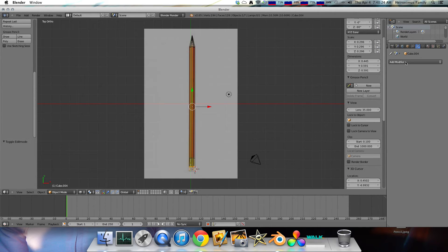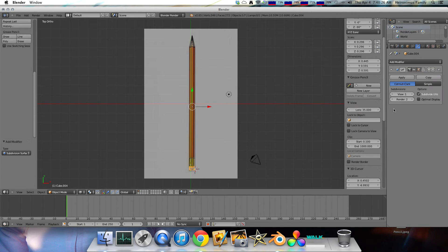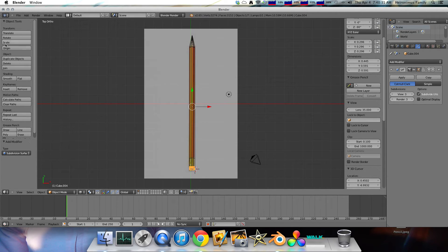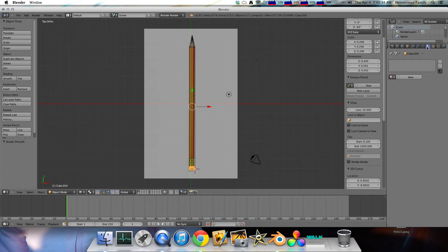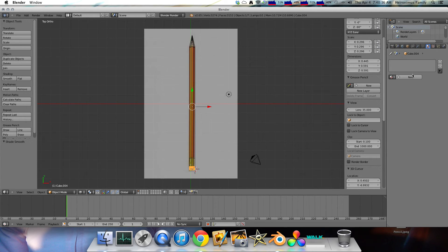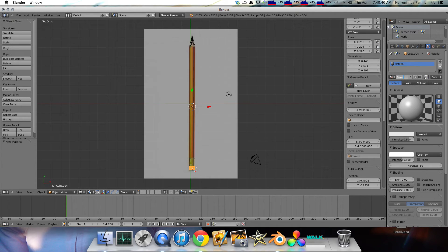Add modifier. Subdivision surface. Three. Shading smooth. And then, add a new material. Eraser.